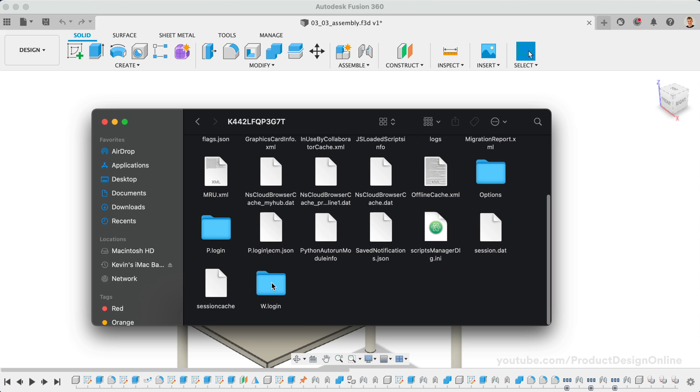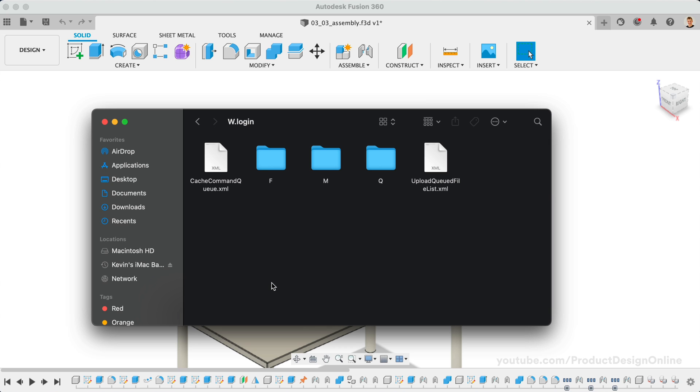We'll then need to find the w.login folder. This folder includes an F folder, which houses the locally cached files stored on your system.